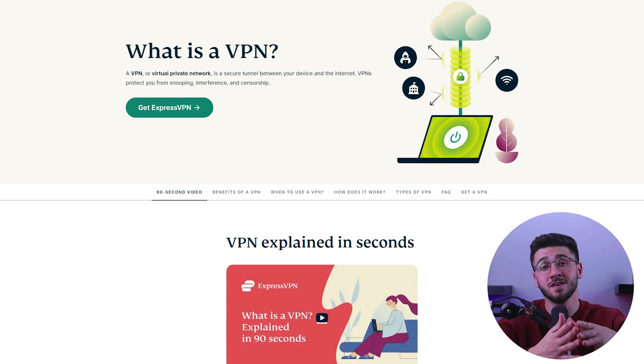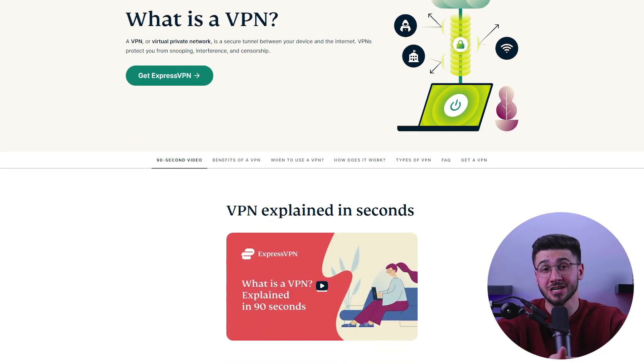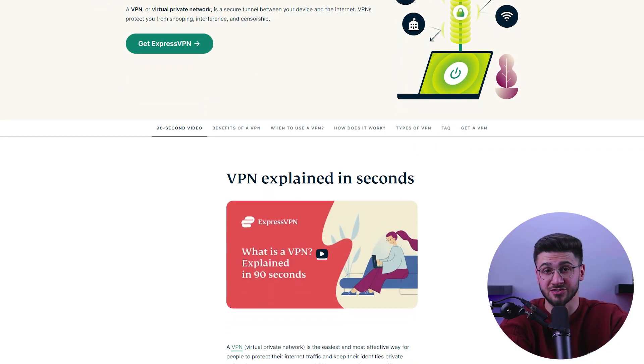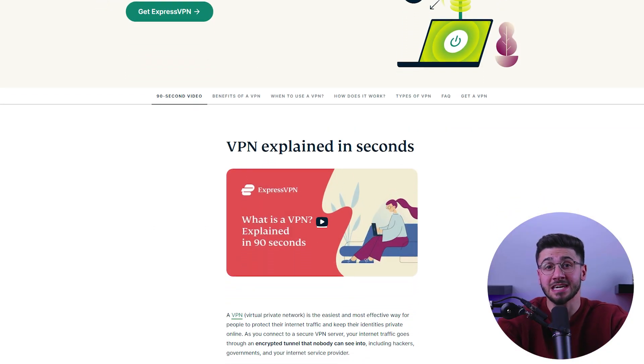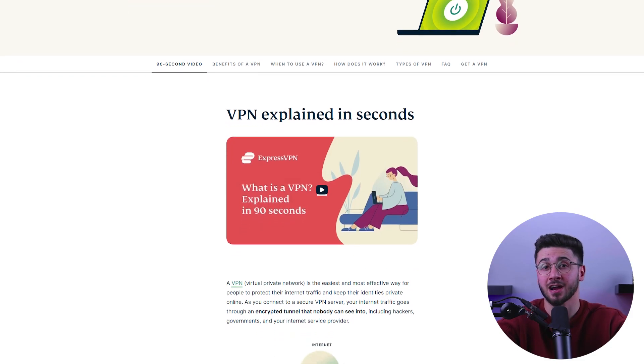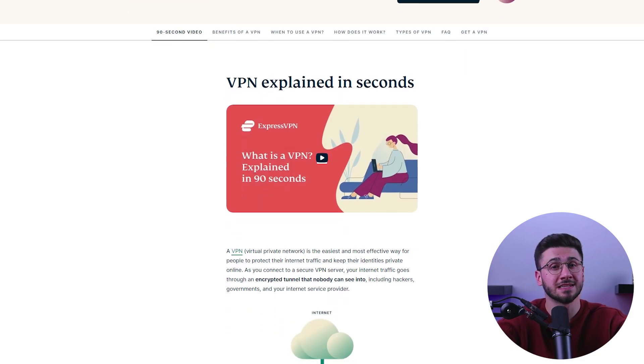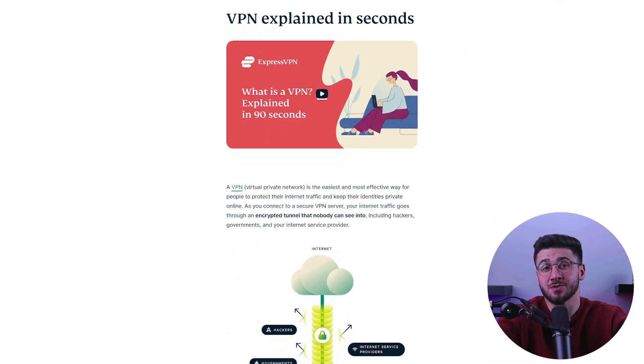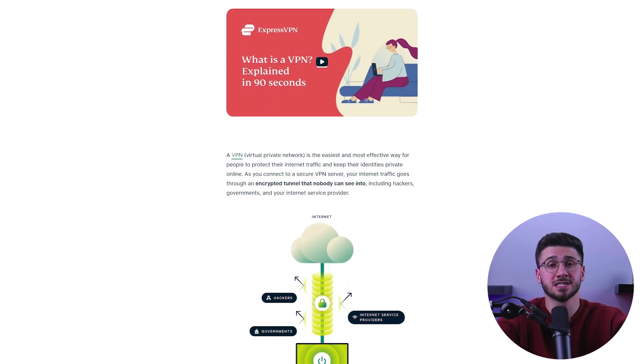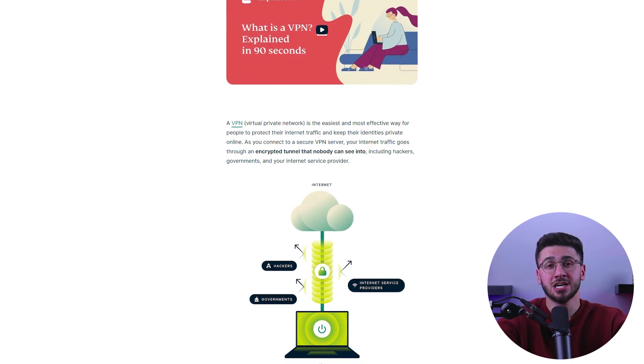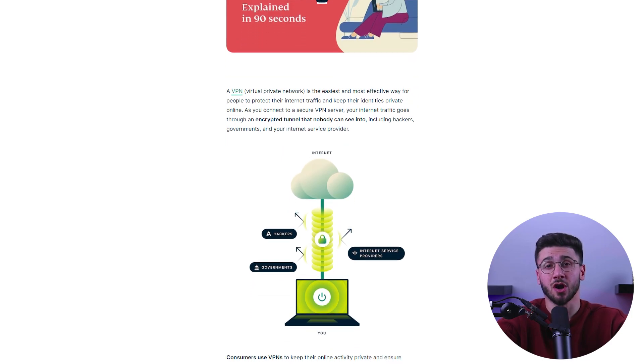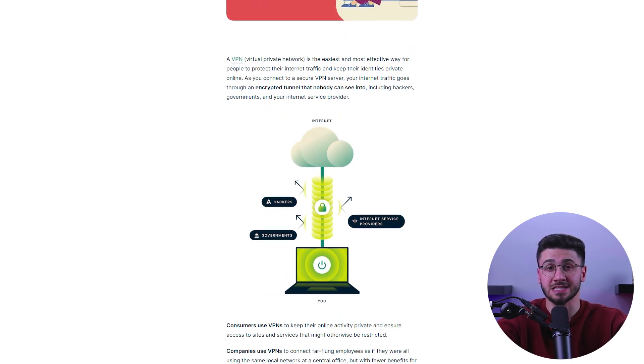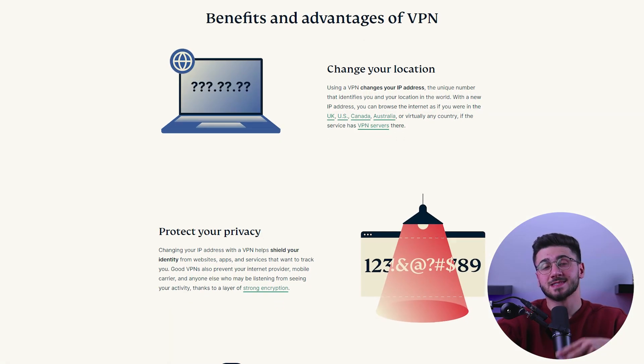First of all, a VPN server encrypts your internet traffic, making it difficult for hackers, governments, or other third parties to intercept your data. By using a VPN, you can ensure your online activity remains private and secure.